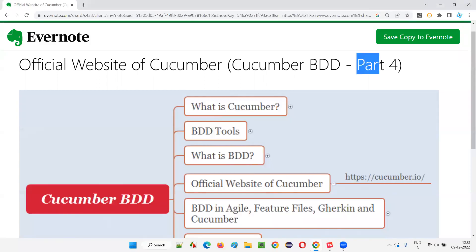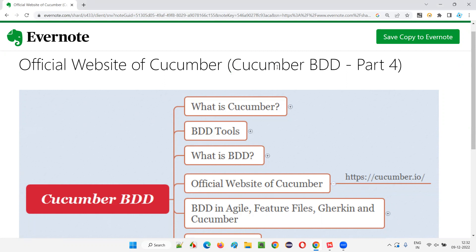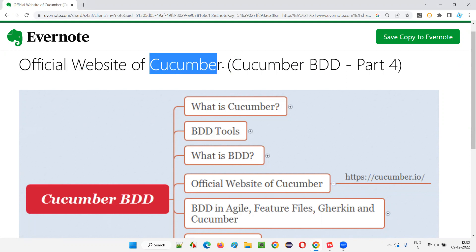Hello all, welcome to part 4 of Cucumber BDD training series. In this session, I am going to show you the official website of Cucumber. So let's get started.